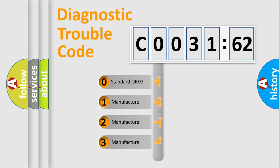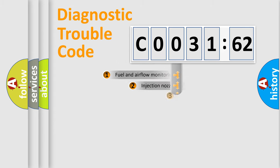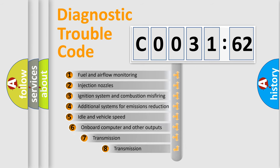If the second character is expressed as zero, it is a standardized error. In the case of numbers 1, 2, or 3, it is a manufacturer-specific expression of the car error.